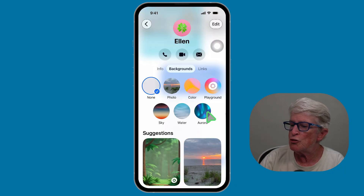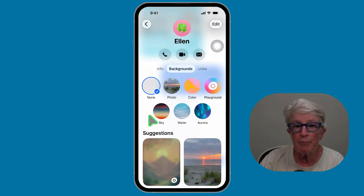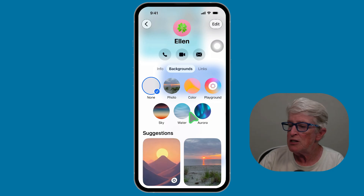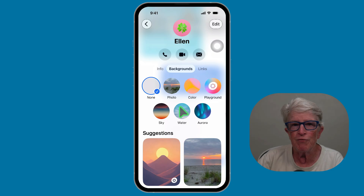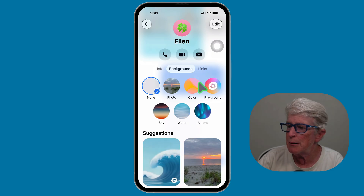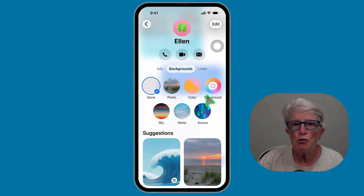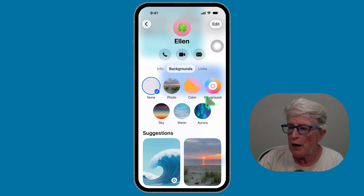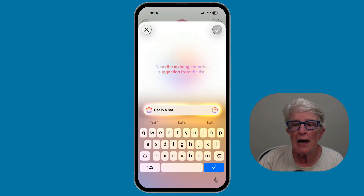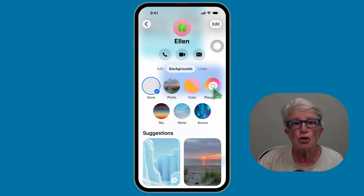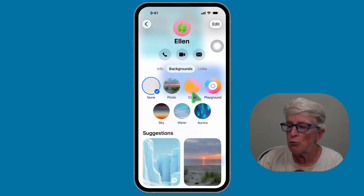You can also choose Sky, Water, or Aurora — these are all different themed backgrounds that feel lively and relaxing. And if you have a newer iPhone that supports Apple Intelligence, you can tap on Playground and then generate a custom background.